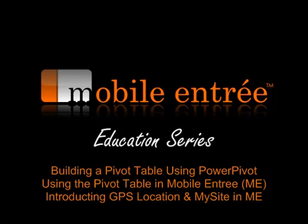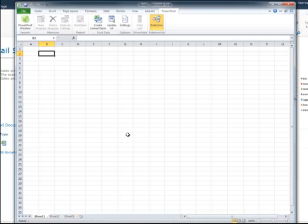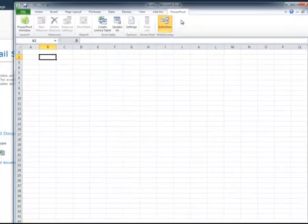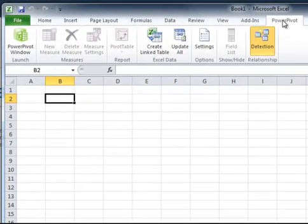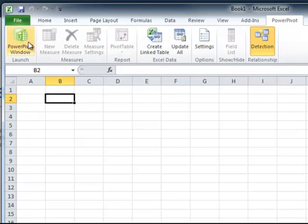So let's get started. What we're going to do is start with Excel, and there's an add-in called PowerPivot that you can download from Microsoft's site. Once it is installed in Excel, it shows up as an additional tab, as you can see here.